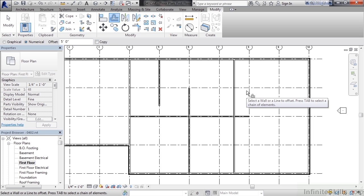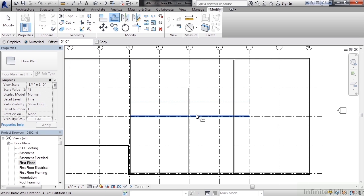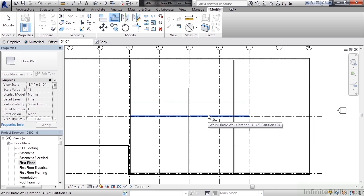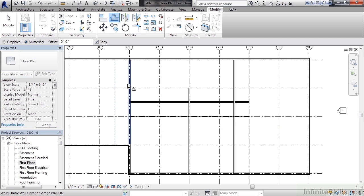I'm going to use the offset tool again and I'm going to move over the actual wall that's in the middle. But this time let's check mark the copy box because I want to keep the original. Move over the wall in the middle that's horizontal and offset it up 5 feet. Go ahead and click. Now this gives me my basic wall layout for the first floor. I just need to trim walls that I don't need.